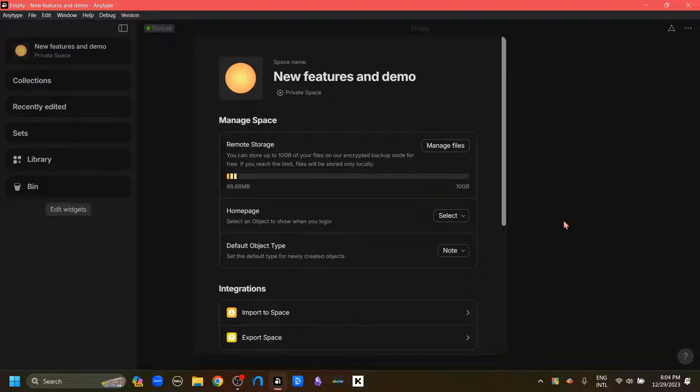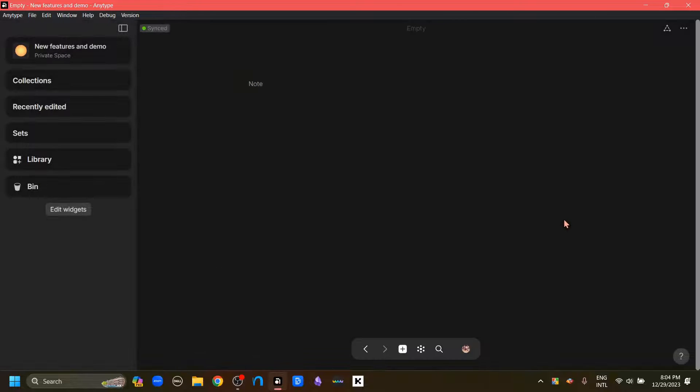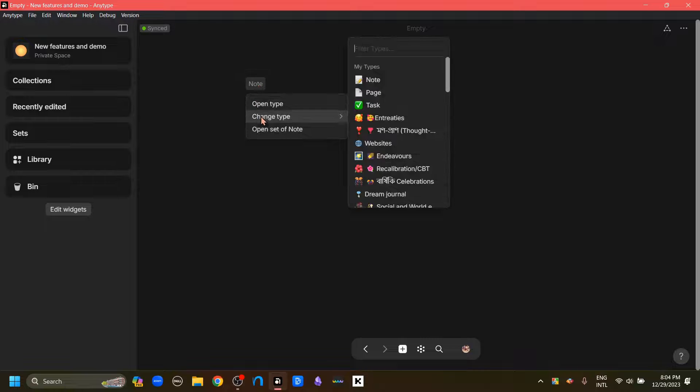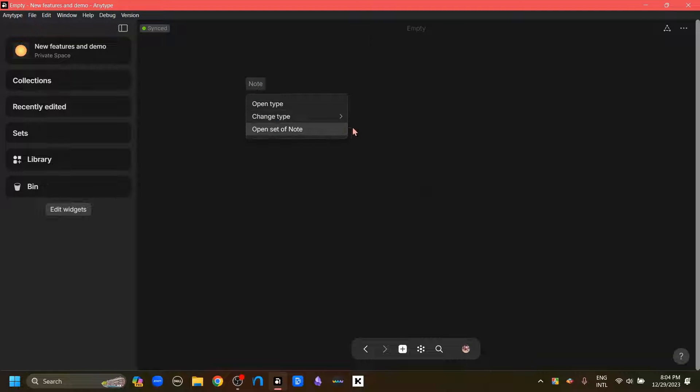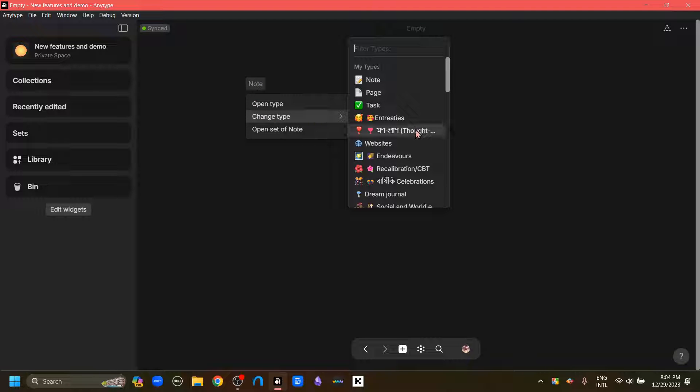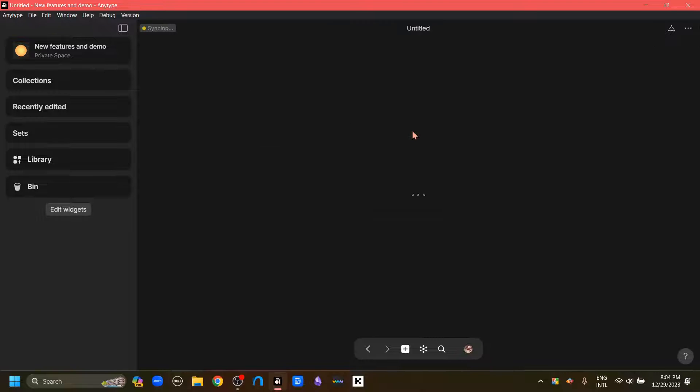We can choose any other type as our default type, but I'm just going to keep it as node. Clicking out of here. Now if we click here, we can change the type as well. If I change the type to any other of the types.